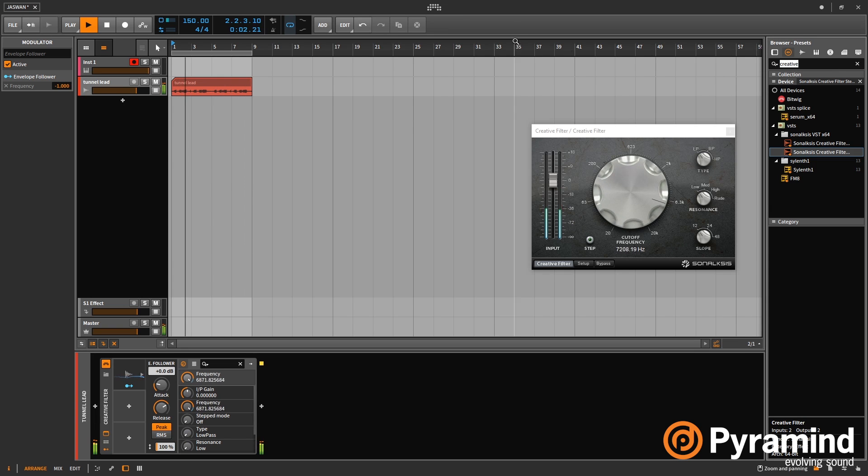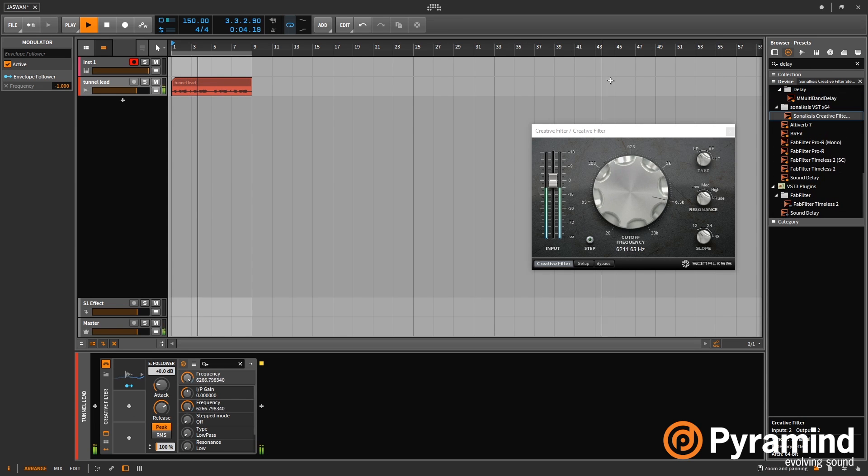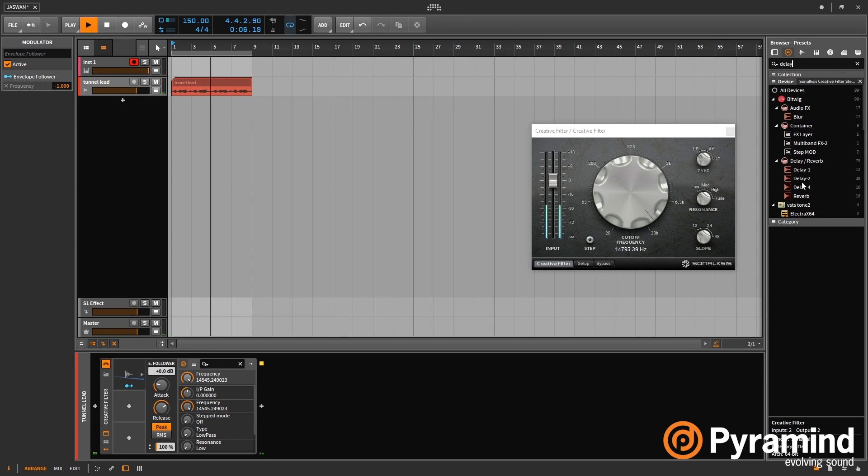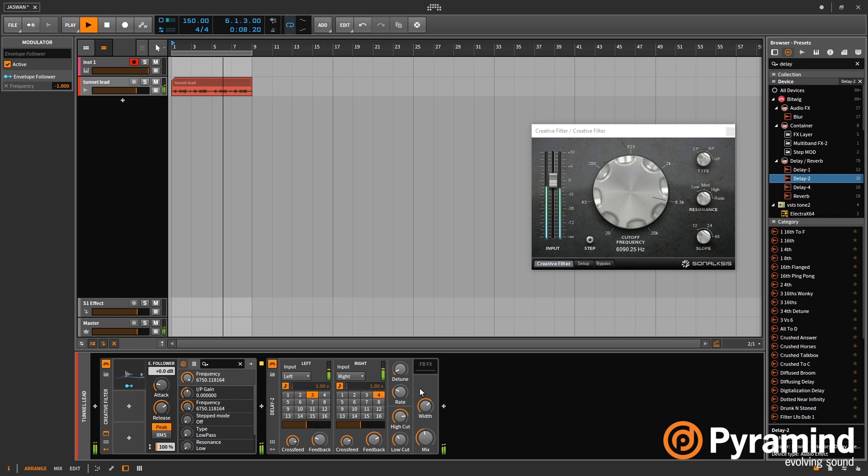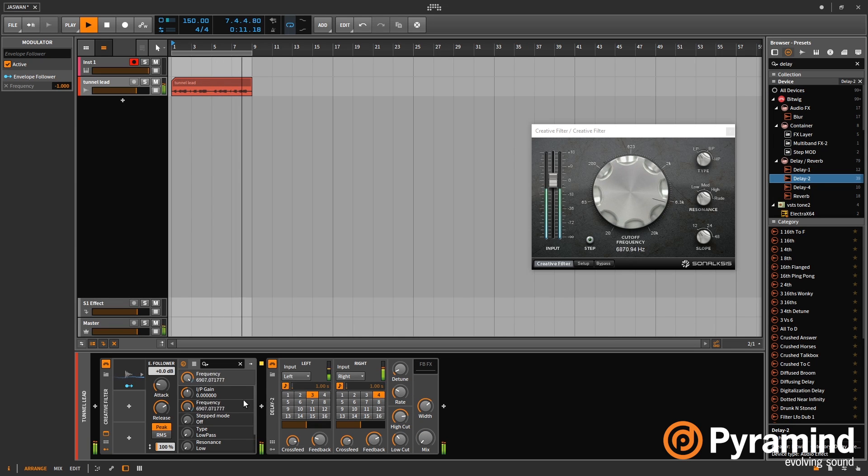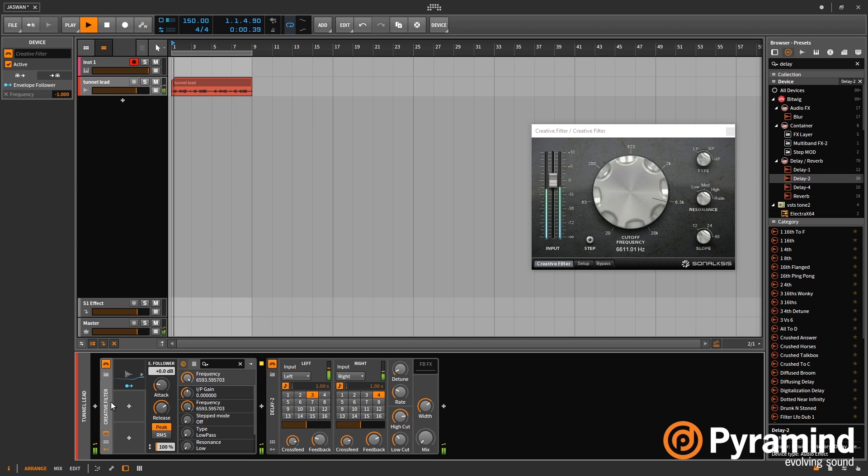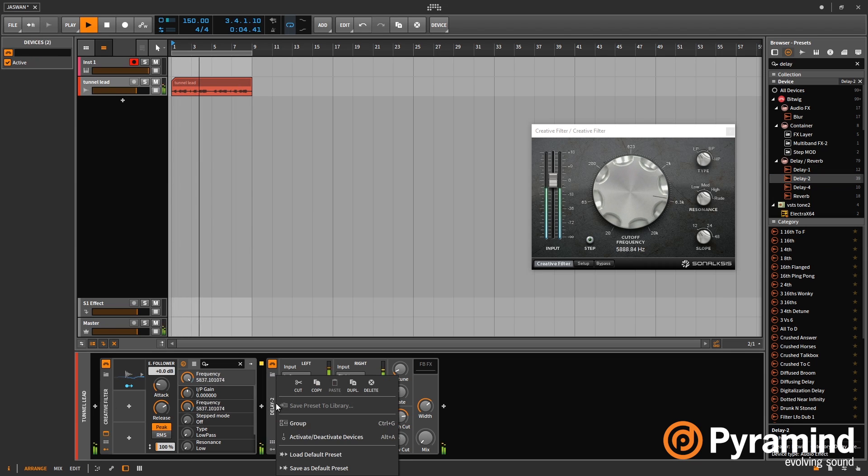And the next one I want to show you is that you can actually chain devices and use one modulator for all of them. And this is where it can get really interesting and really exciting. So you could have a whole chain of devices all being modulated by the same modulator.